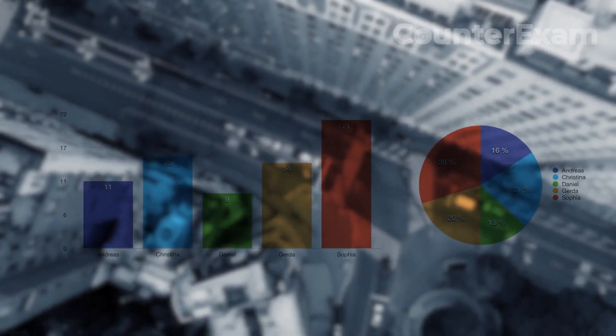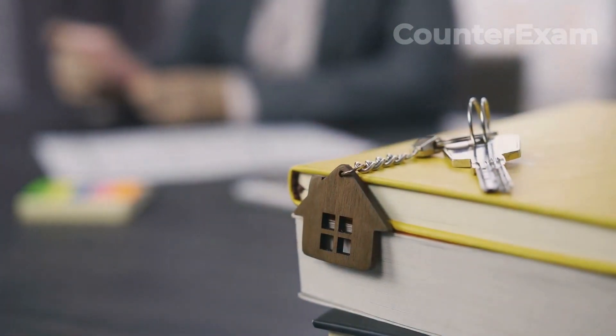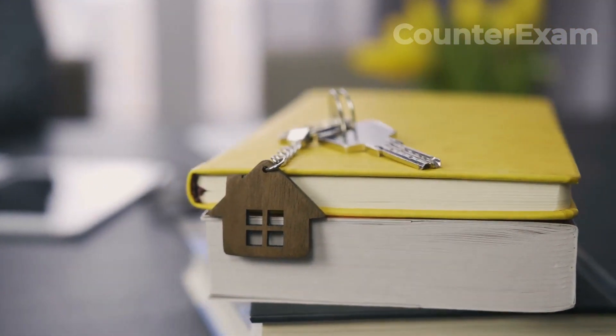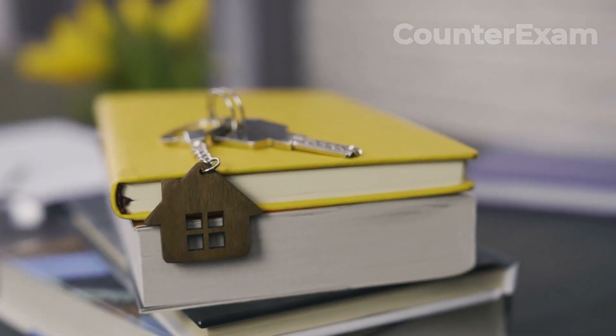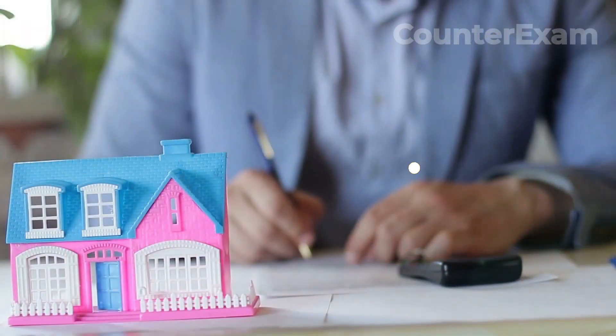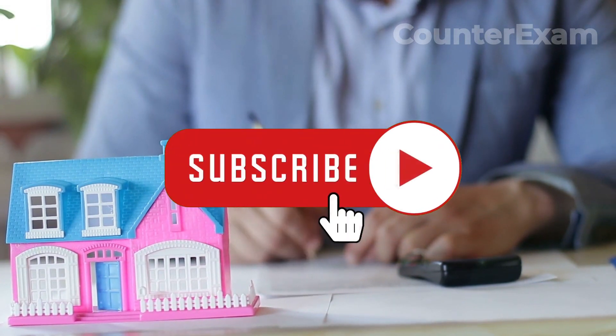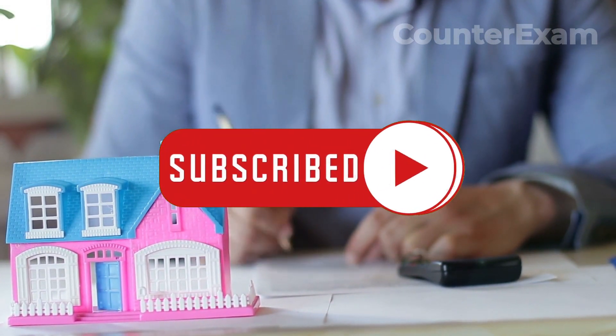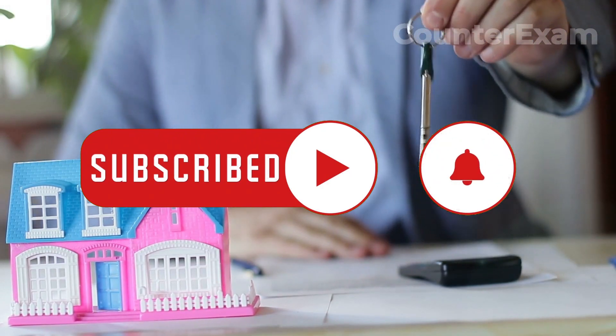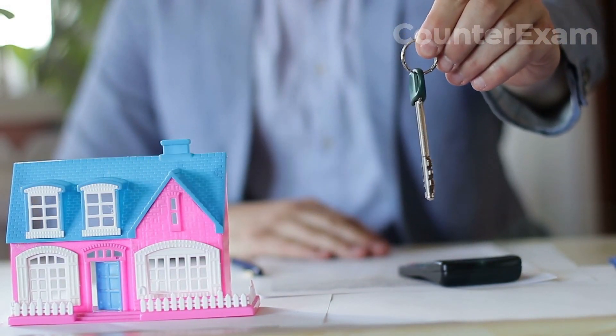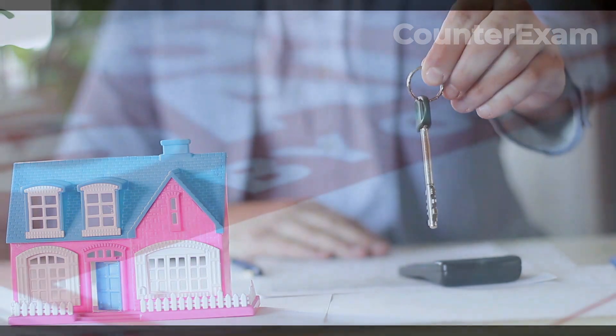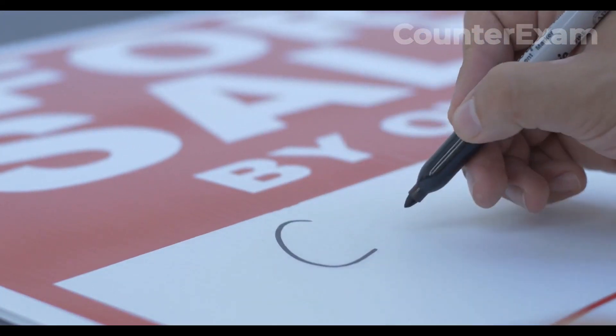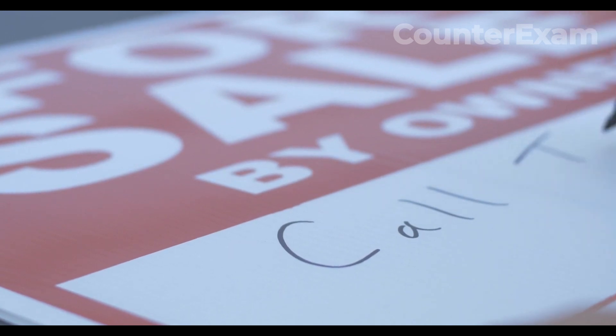If you're considering a move to Argentina, you may be wondering whether it makes more sense to buy or rent in today's market. With real estate prices on the decline, renting may seem like an attractive option. However, there are several factors to consider before making a decision. First and foremost, it's important to take a close look at your financial situation. Buying a home requires a significant upfront investment, including a down payment, closing costs, and potentially other fees. Renting, on the other hand, may only require a security deposit and a few months' rent in advance.